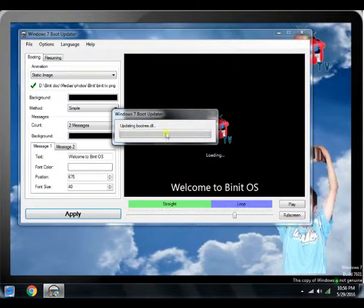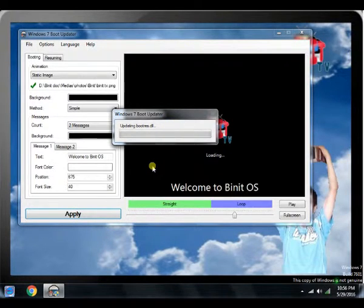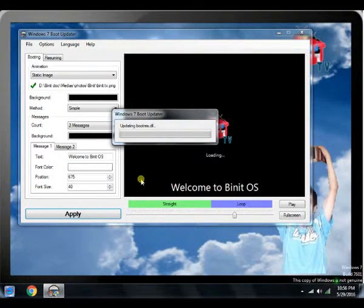To apply your boot screen, click on apply button and wait for a few seconds until it is completed.